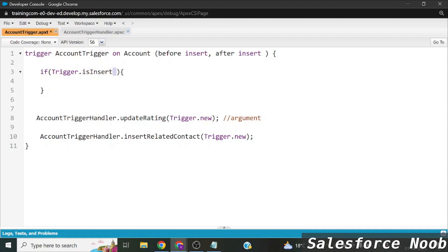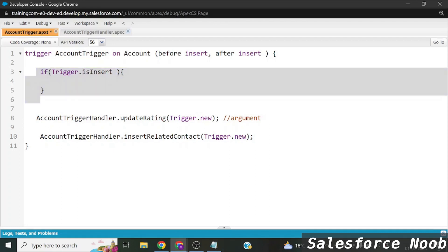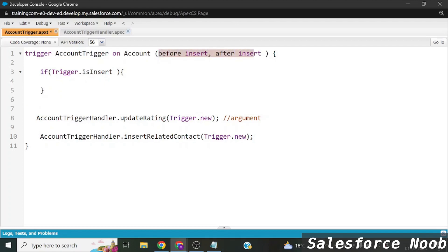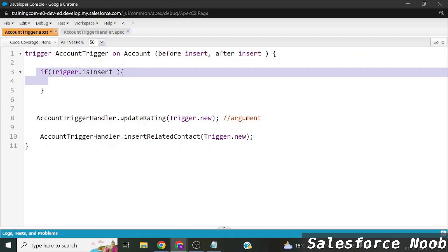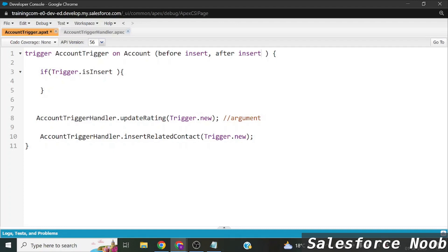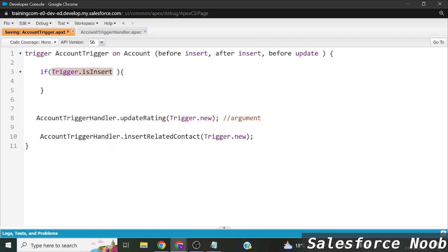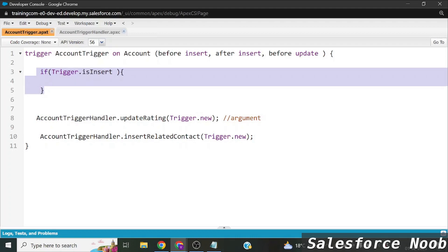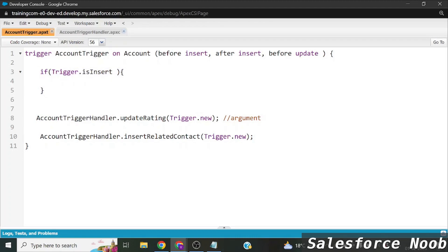You might think: since we only passed before insert and after insert events, there's no need to check. But suppose I also add before update — then without the check, our logic would break. That's why we always check whether the trigger is firing during insertion or updation, and execute the block only during insertion.